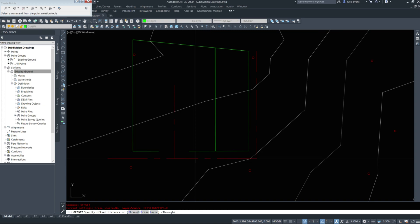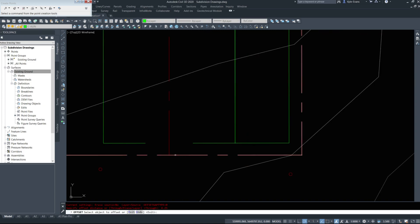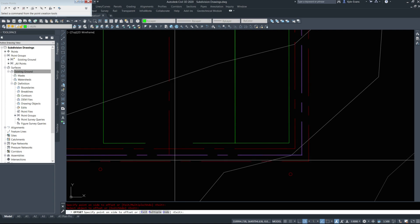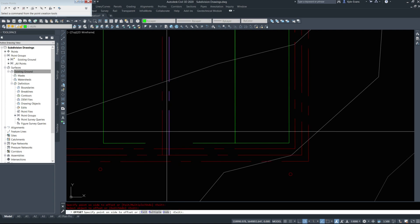I'm going to do a simple offset right now, 4.25. I'll offset this to that side, here to here, and like that.